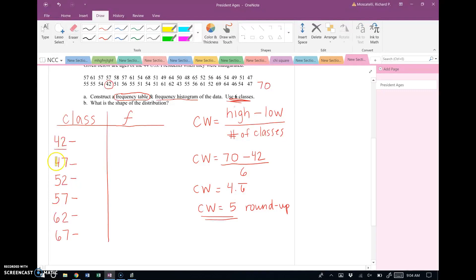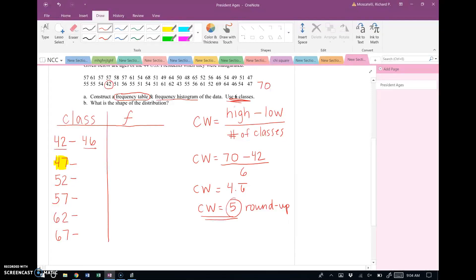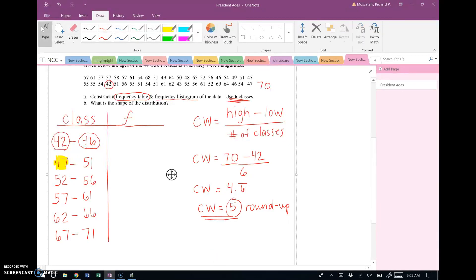For the upper class limits: if the second class starts at 47, the first class must end at 46. Counting 42, 43, 44, 45, 46 — that's five values, matching the class width. Once you have 46 as the first upper limit, add 5 straight down: 46, 51, 56, 61, 66, 71.